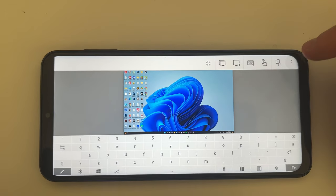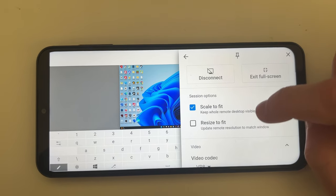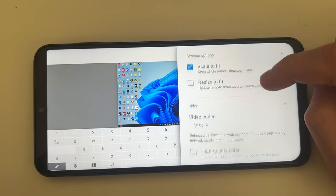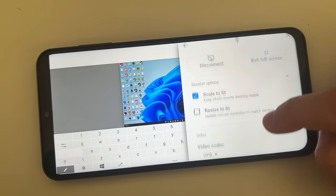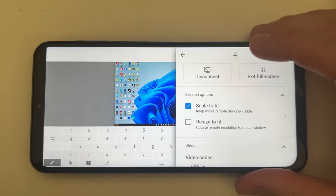And also to get to more settings, click on the three dots and you can then scroll through here and customize it as well.